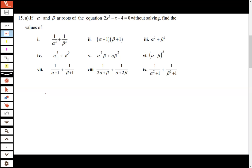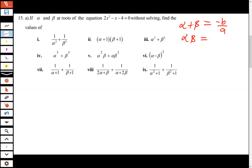After simplifying, you also have to find the sum of the two roots and the product of the two roots alpha and beta. The sum of two roots alpha plus beta is found by negative b over a, and the product alpha times beta is found by c over a. Here a is the coefficient of x squared, b is the coefficient of x, and c is the constant.